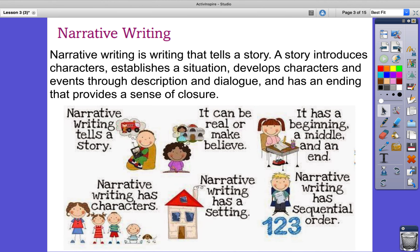Narrative writing is writing that tells a story. A story introduces characters, establishes a situation, and develops characters and events through description and dialogue. Remember, dialogue is when characters are speaking to each other in a book. Narrative writing also has an ending that provides a sense of closure.